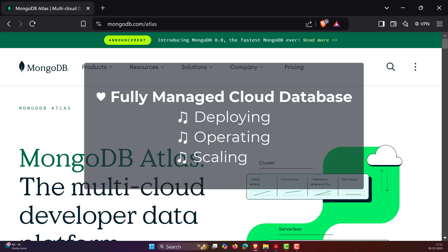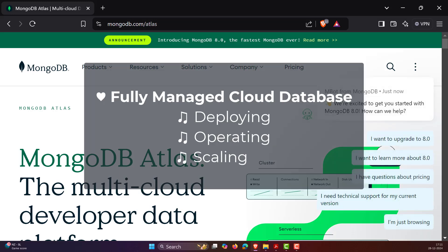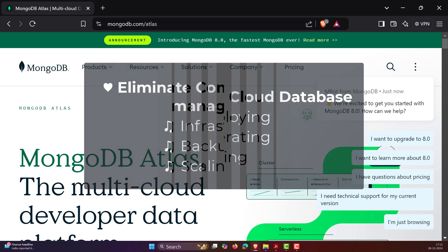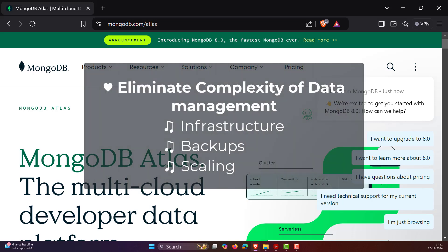MongoDB Atlas is a fully managed cloud database service for deploying, operating, and scaling MongoDB databases. It eliminates the complexity of data management by handling the infrastructure, backups, and scaling, allowing developers to only focus on the application.